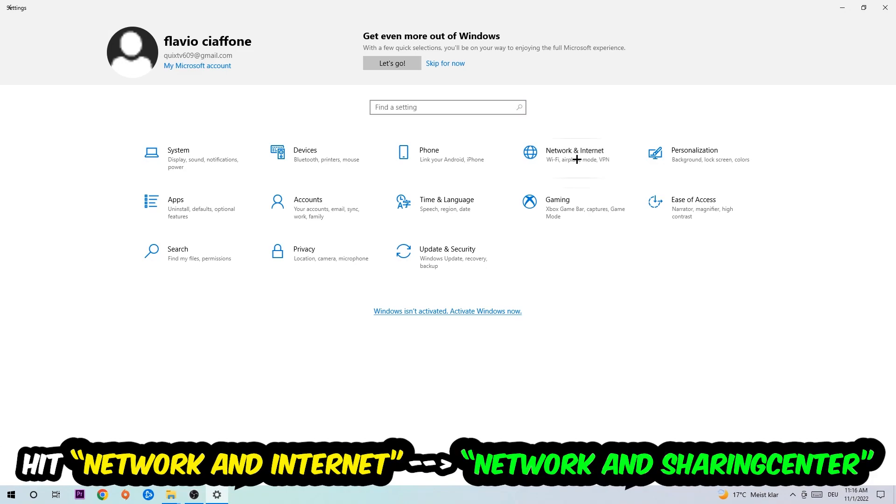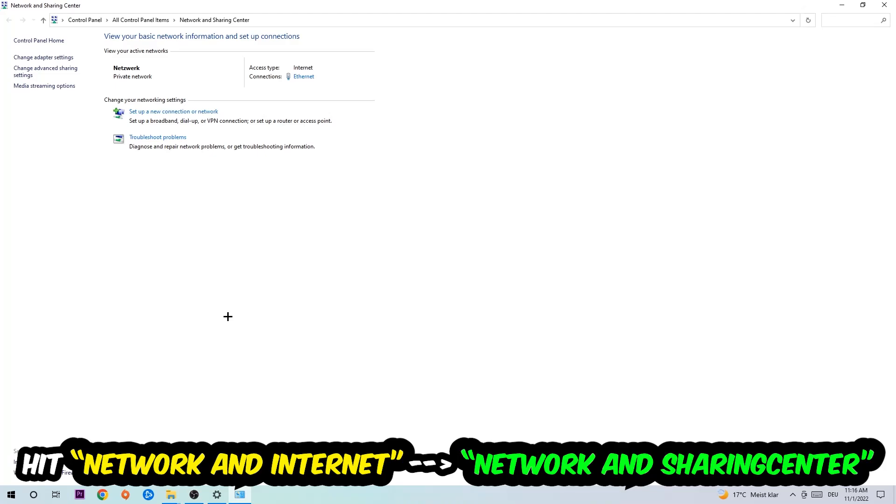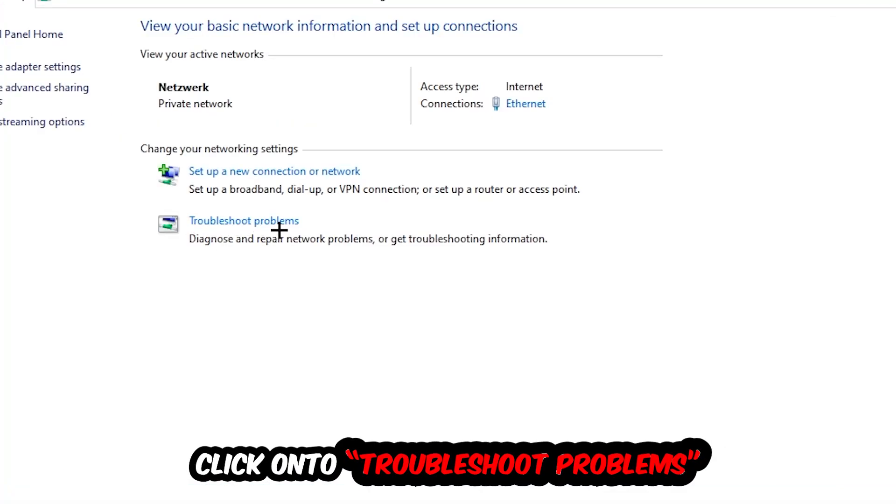Now I want you to click into network and sharing center, so into this one. And as you can see there is this tab called troubleshoot problems. You're gonna click on that so the blueprint detects and it will use your Windows in order to find any kind of issue you currently have.